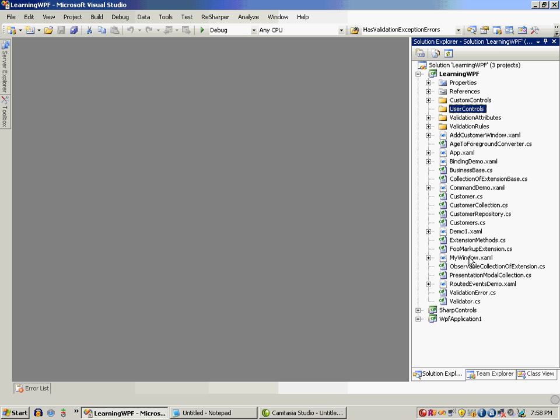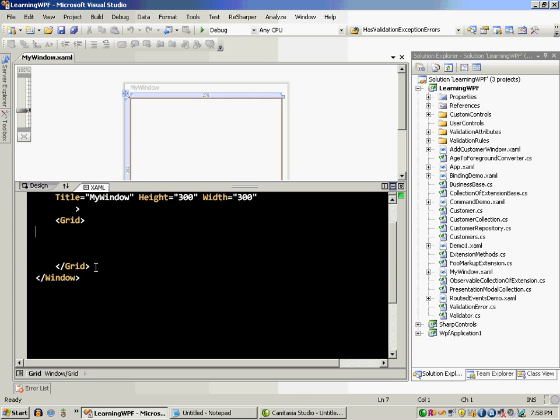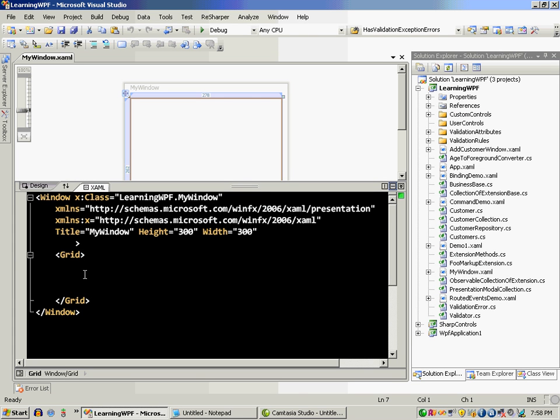So I already have a window over here and it really doesn't have anything. This is just default.